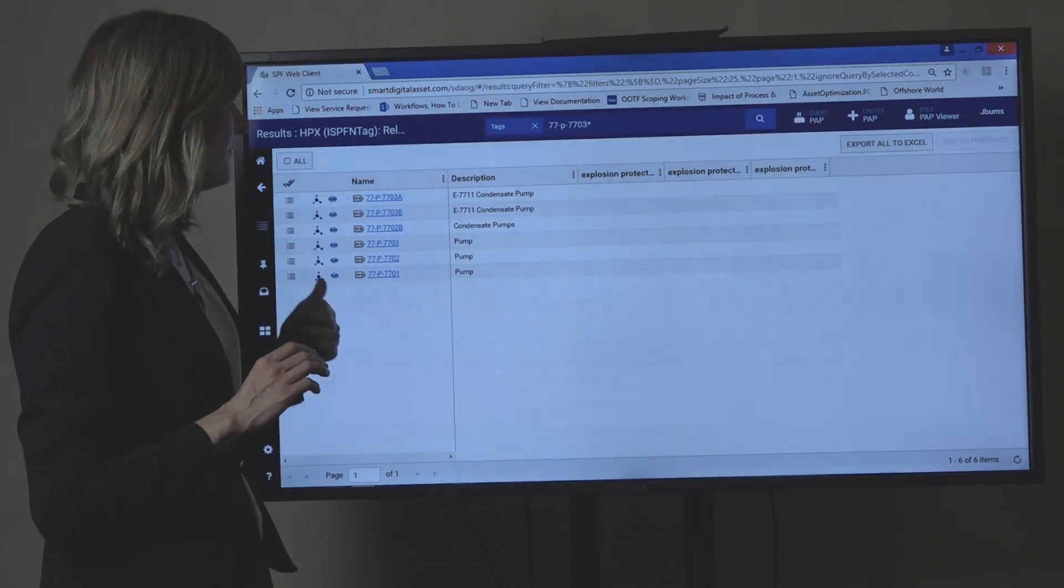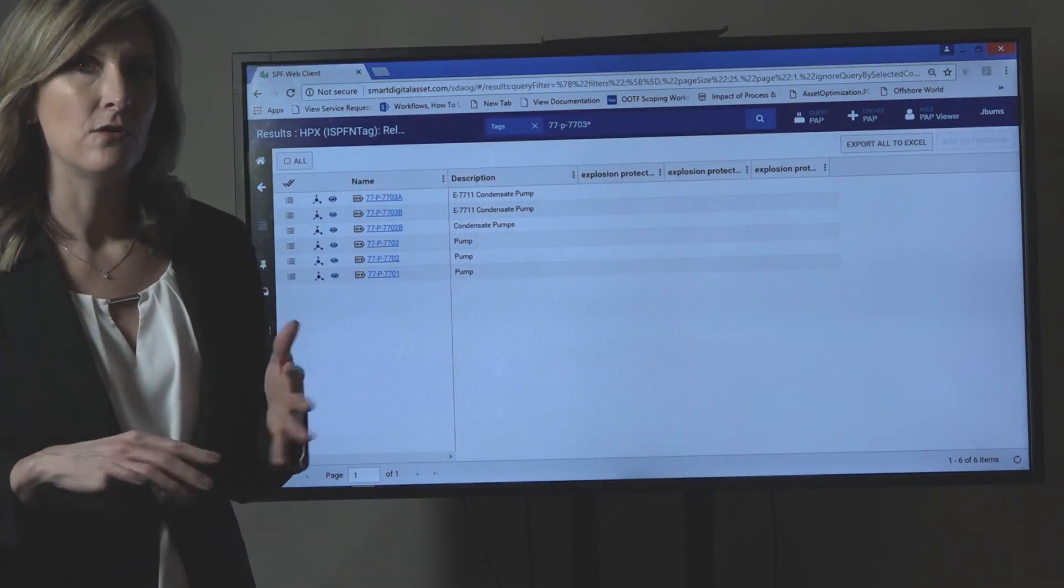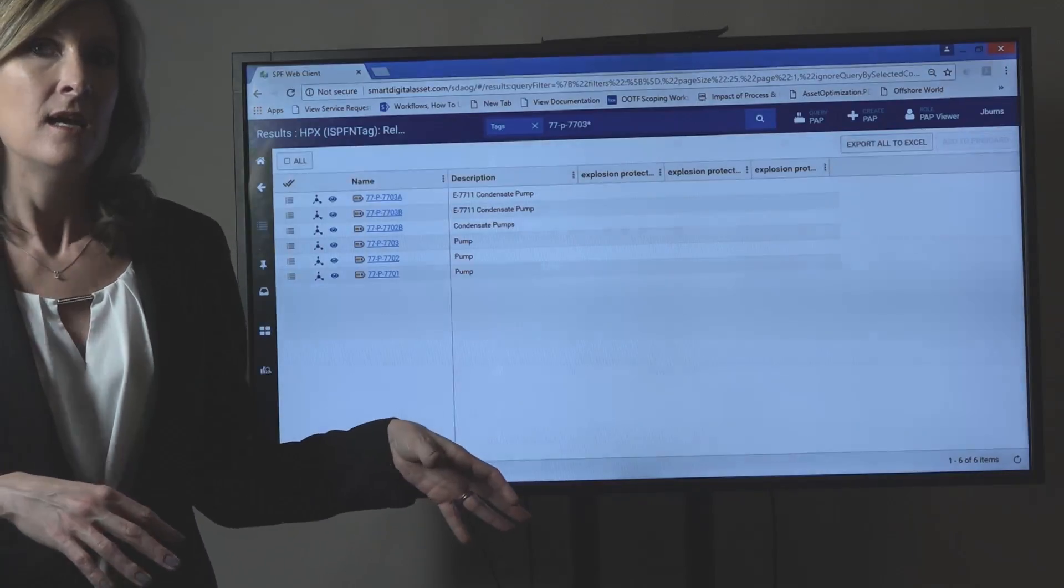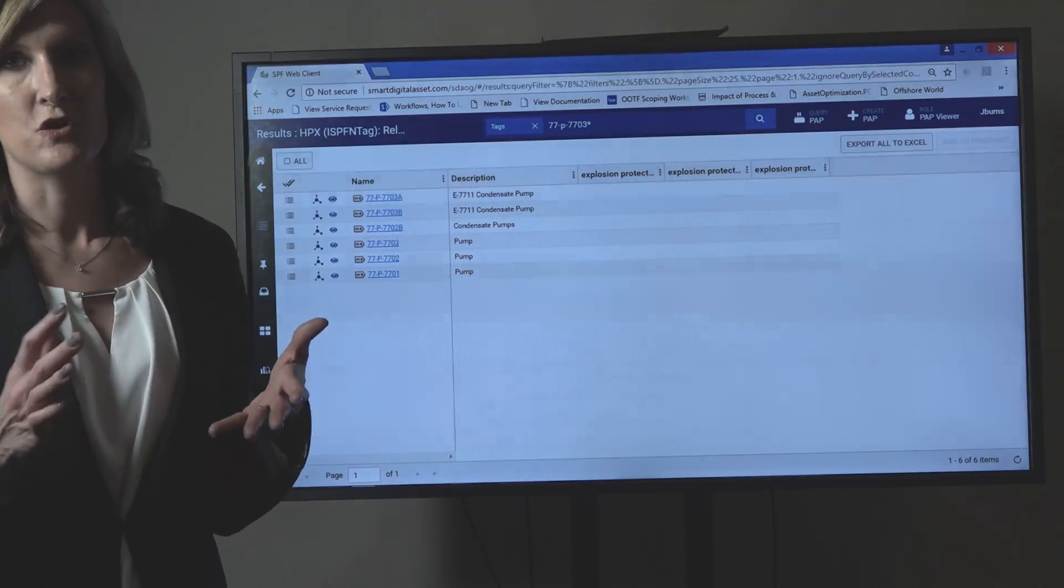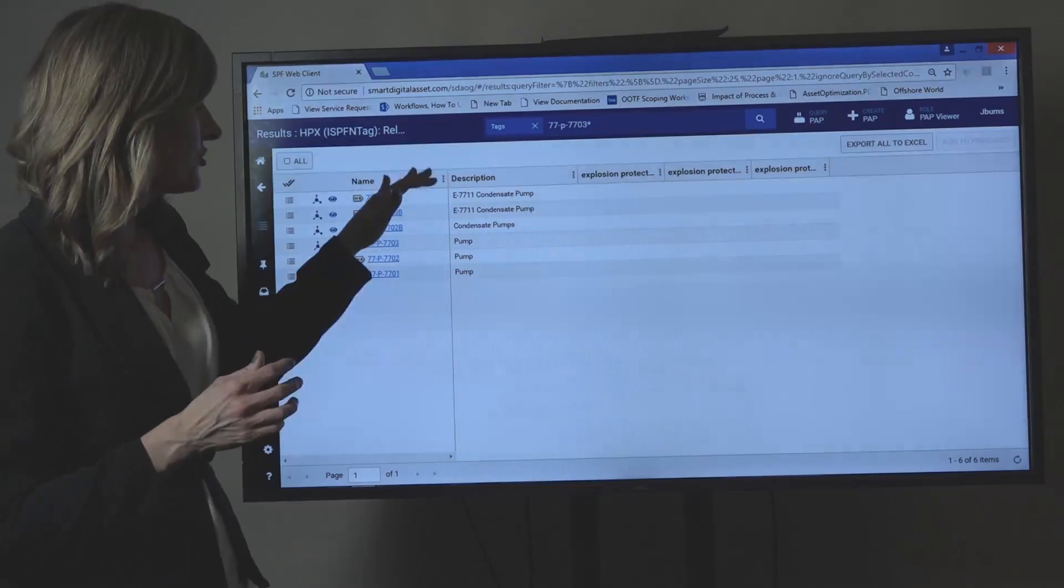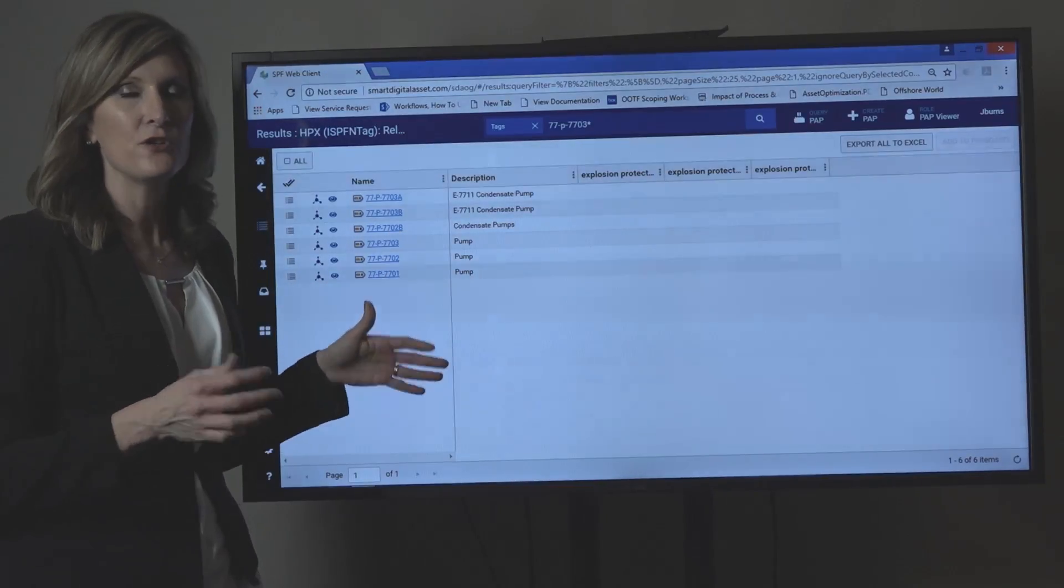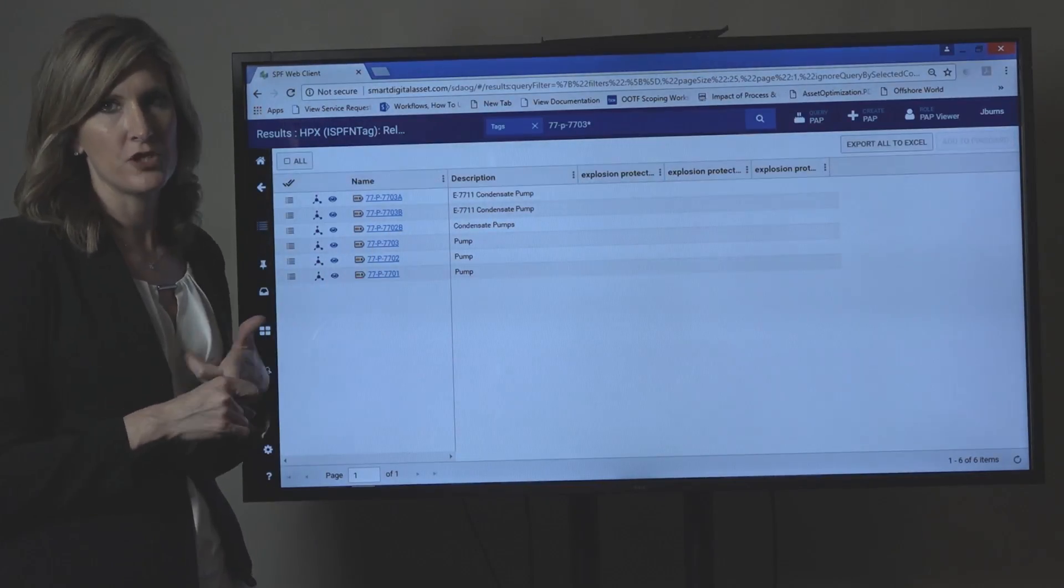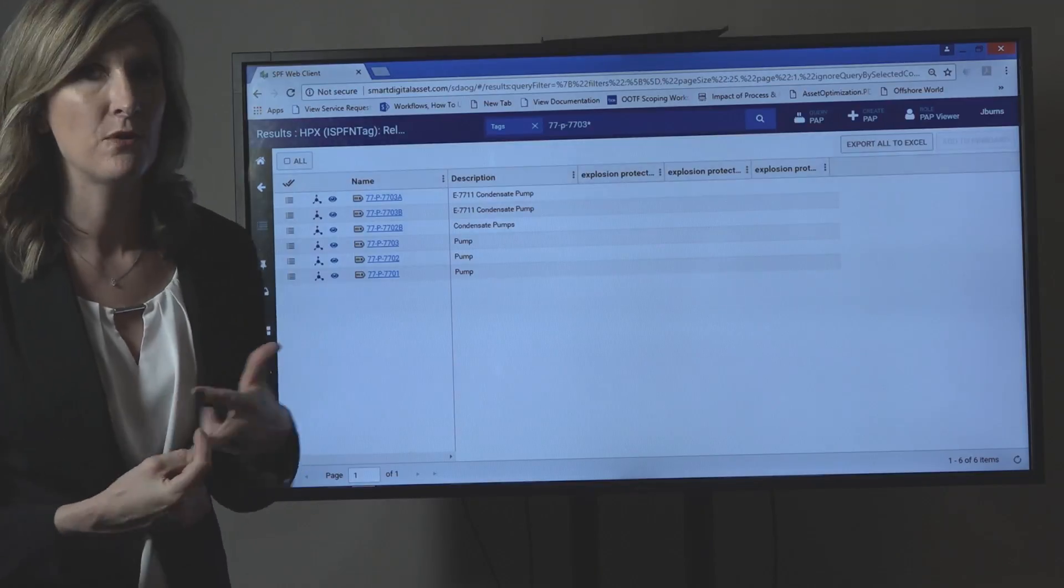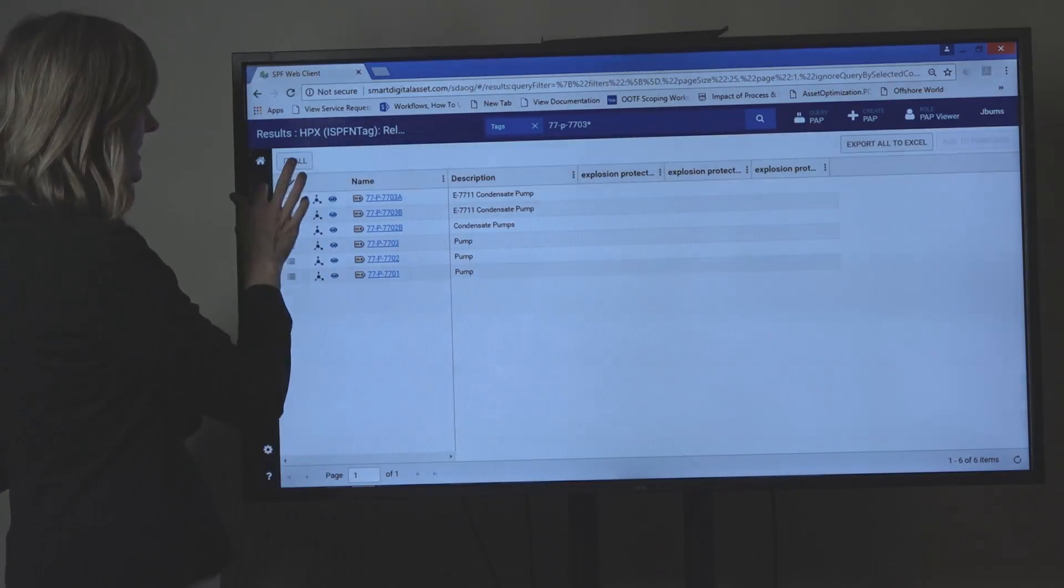That means that these are the six tags of the same model that you have on site. So this allows you to not spend time trying to construct the list of pumps and find out. You can start taking action. You can adjust the PM program immediately. You can put mitigations in place that are also needed.